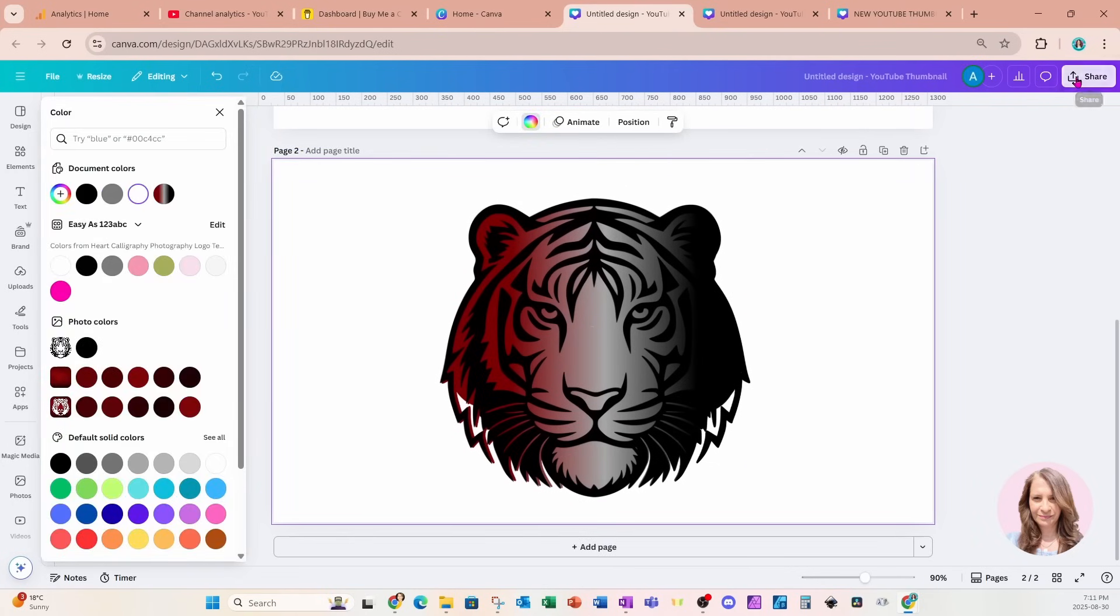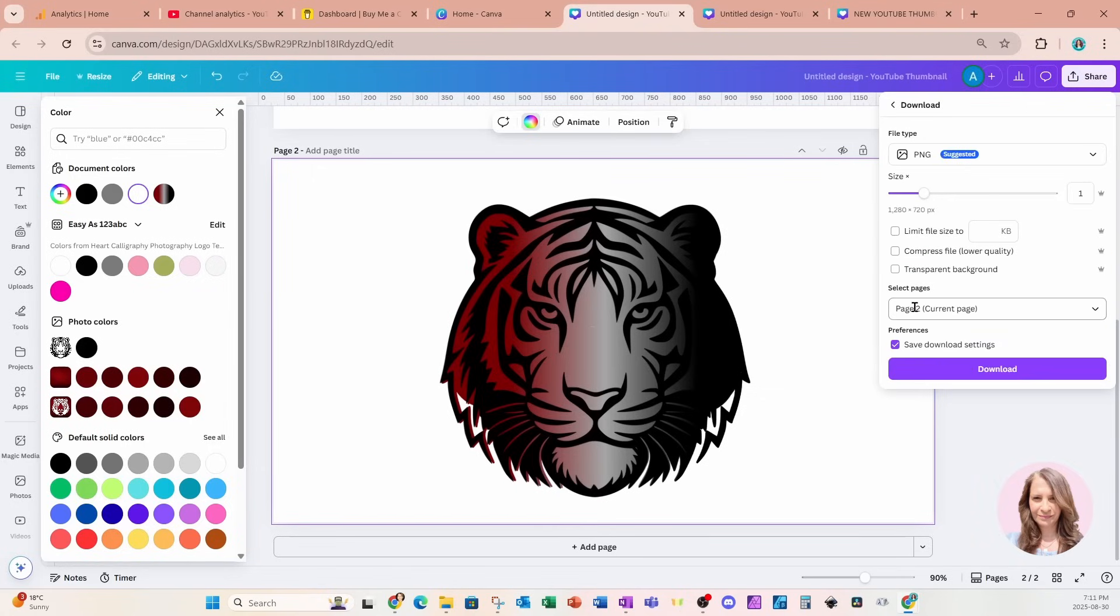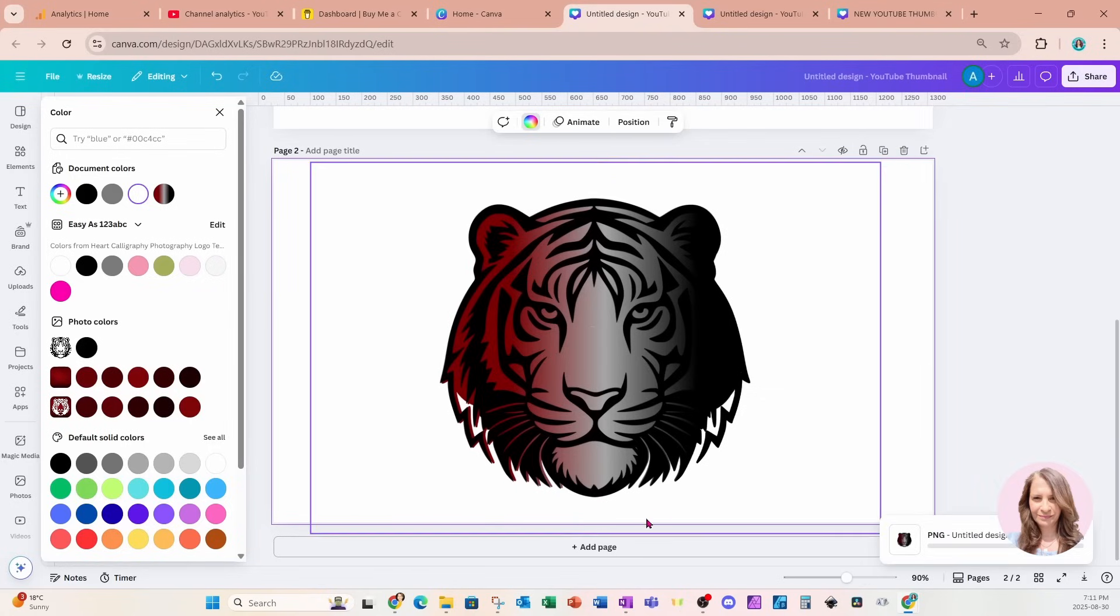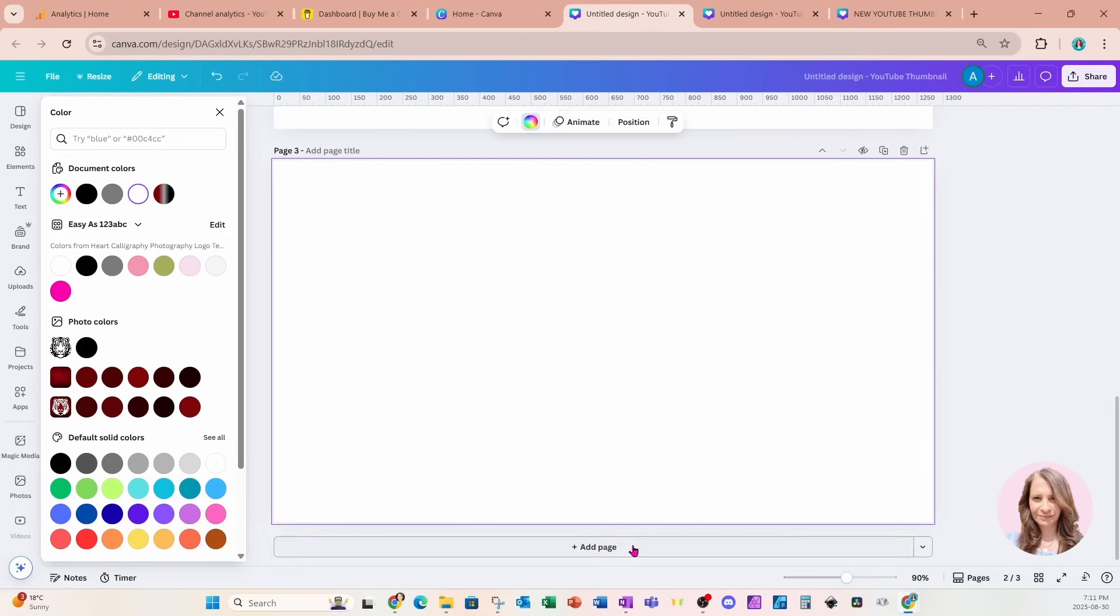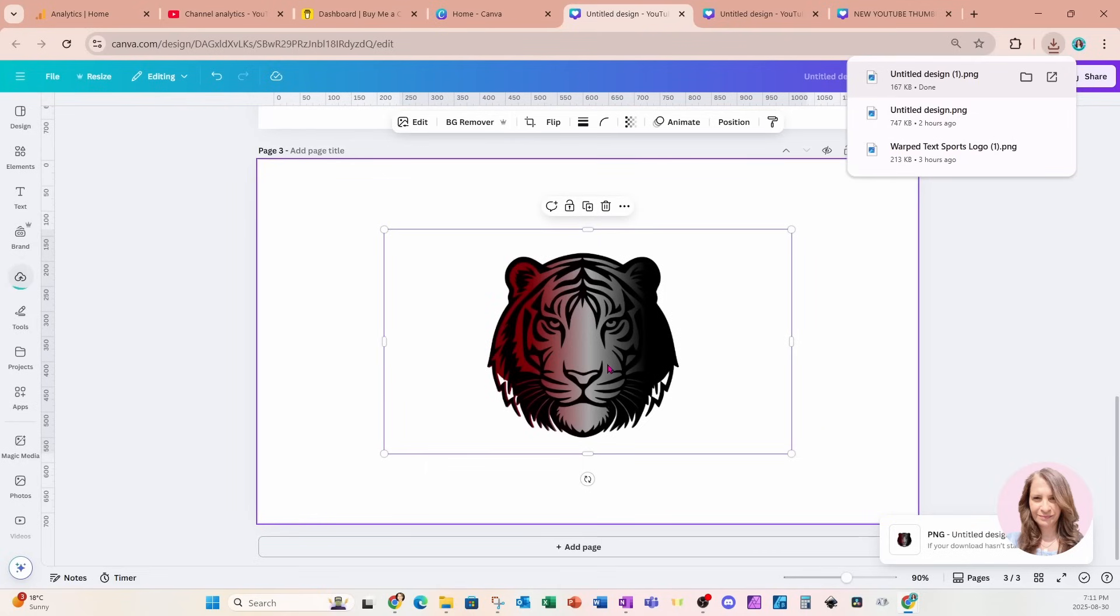So I'm going to come to share, download, and I'm going to only download page two. I'll add another page. Once that's finished downloading, I'm going to bring it back into my Canva.